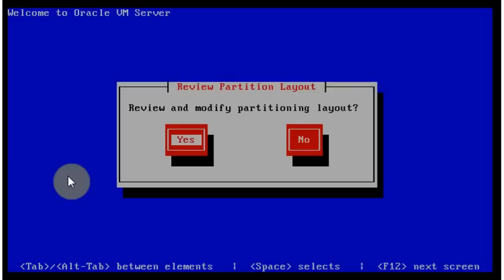Review and modify partitions layout. I will set default. Basically, it has swaps, small swap partition. It has root disk and it's a few gigabytes default layout. I will leave default. So I'm saying yes. I don't want to review.